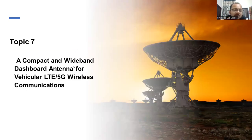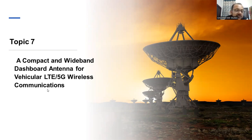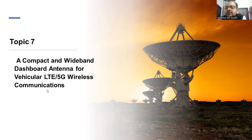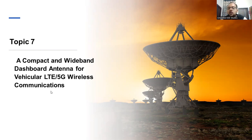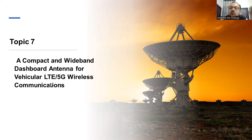Topic number seven: a compact and wideband dashboard antenna for vehicular LTE or 5G wireless communication. This topic is related to antennas. Those who want to do research in the area of antennas can opt for this particular topic. Try to refer to the recent publications so you understand where the technology stands right now.